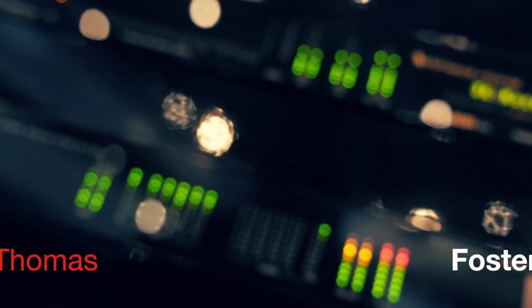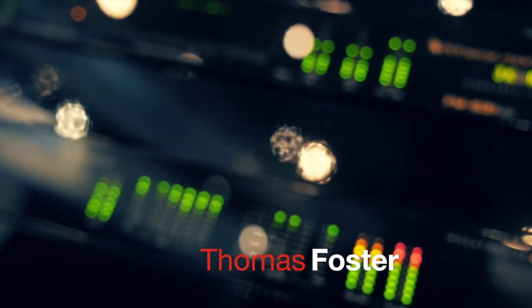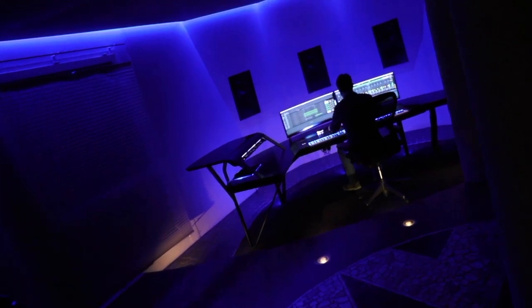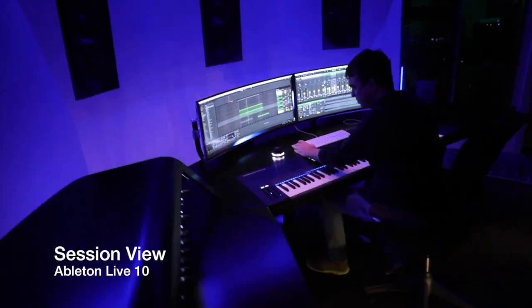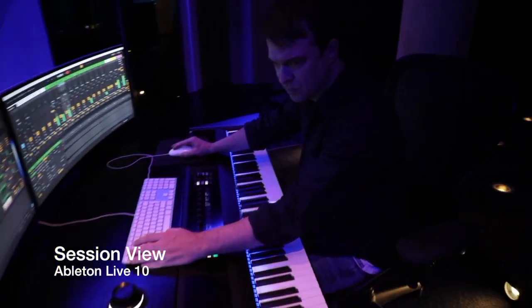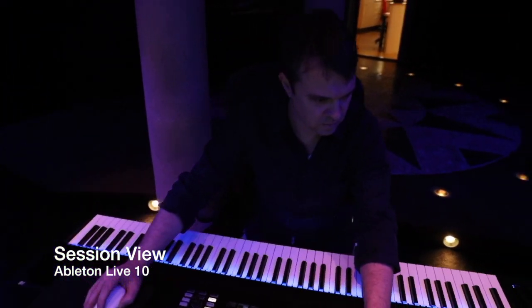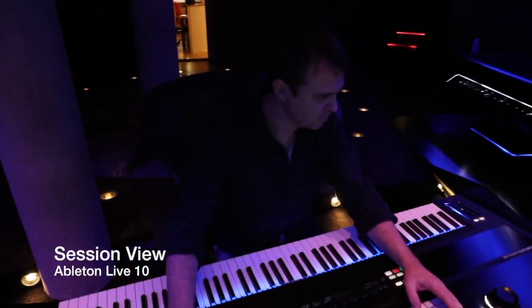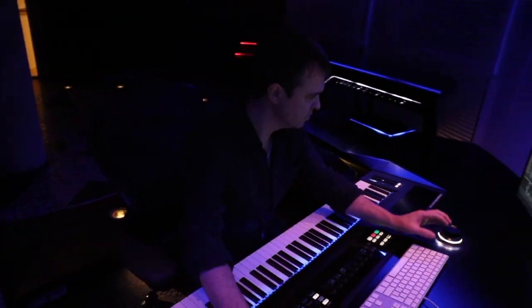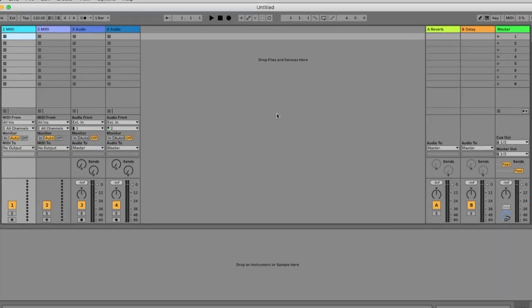Hi my name is Thomas Foster and this is a video tutorial on the session view of Ableton Live 10.1. The session view is very exciting especially in a live operation but it can also be interesting in the studio.